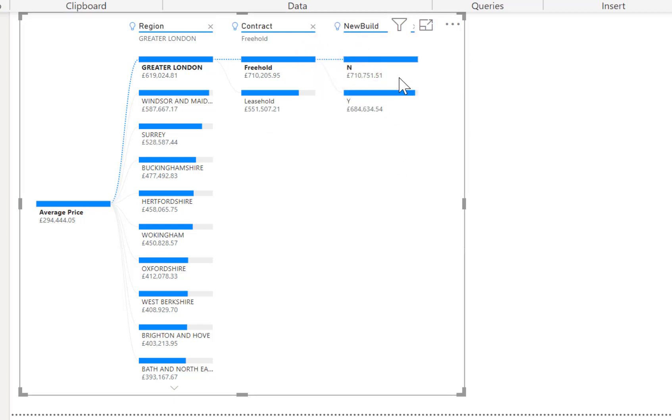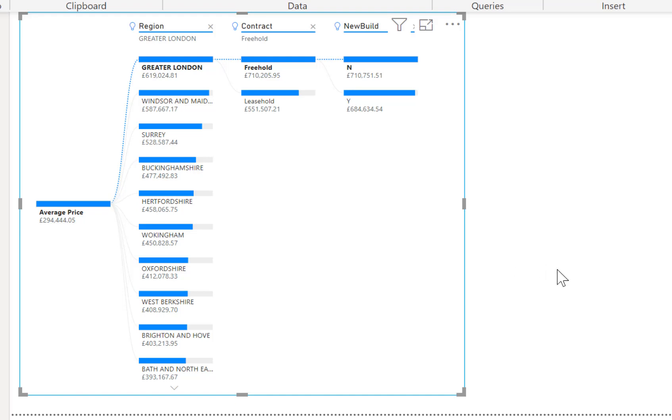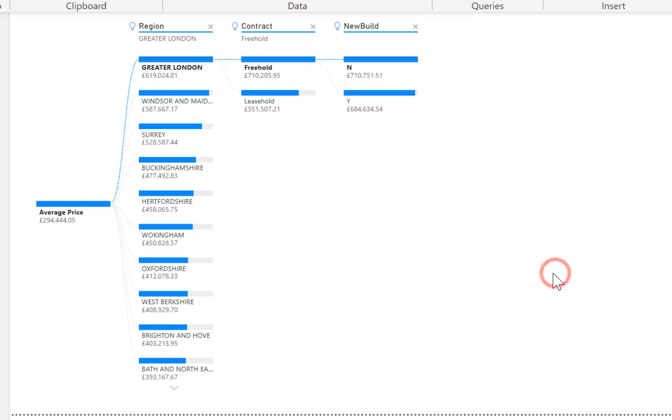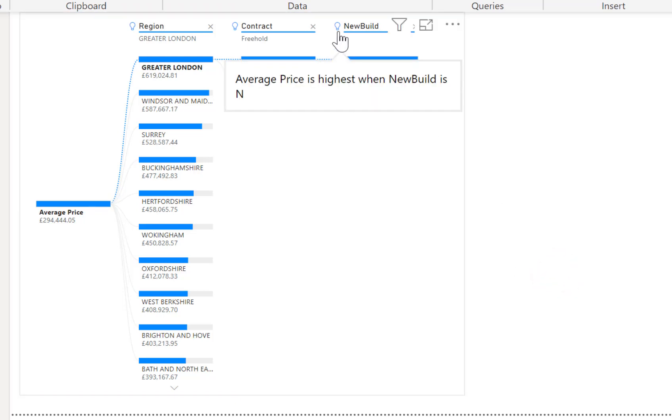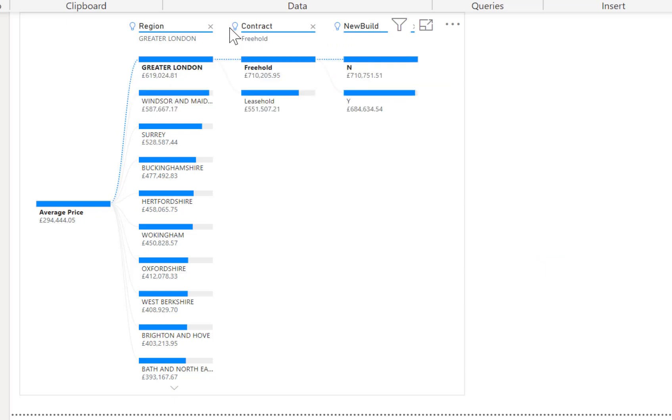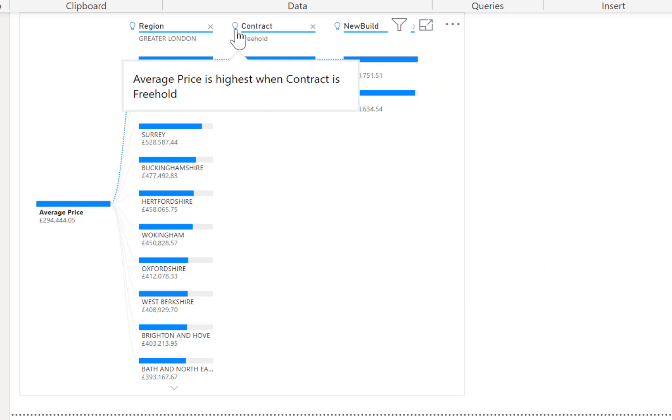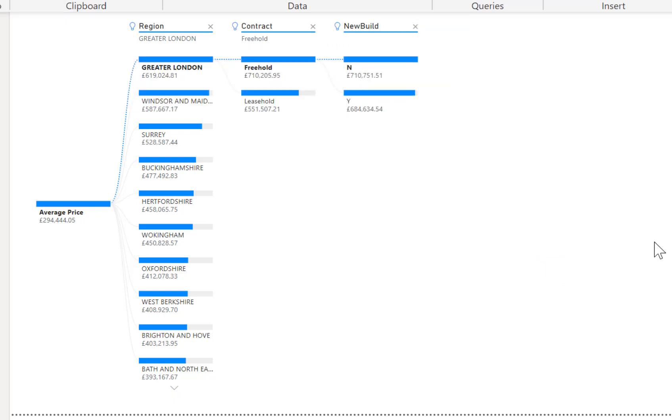So some of our older properties freehold in London are some of our most expensive properties in the UK for 2018. So I'm going to click off there and show you how some of these decisions up here being made are changing how it's different to the other decomposition tree we've just constructed.